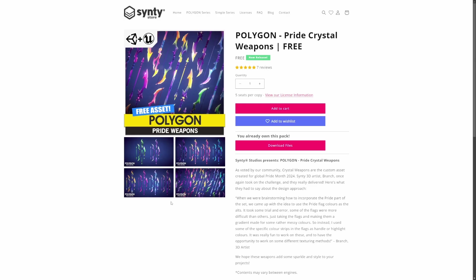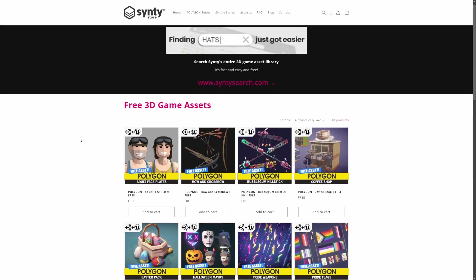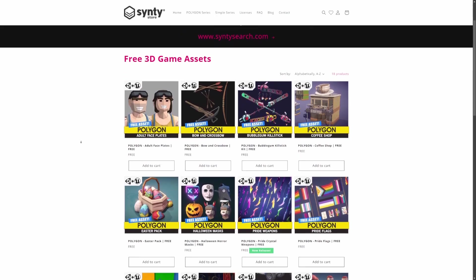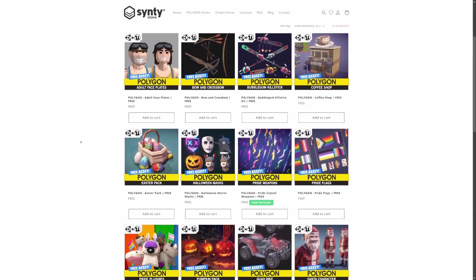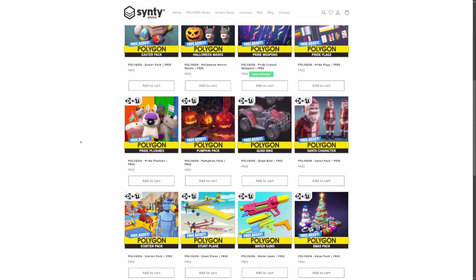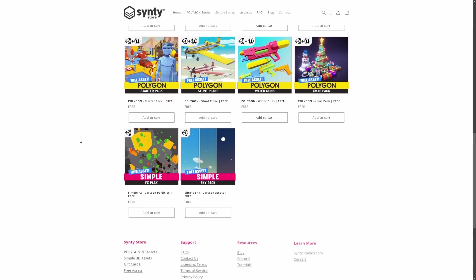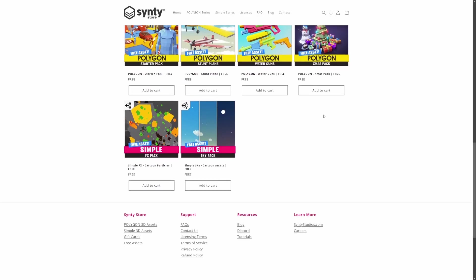You can check that out in my affiliate link in the description below. Just know that there are quite a few free assets, and just a ton of options that you can play around with and import to your game animation sample to test it out.